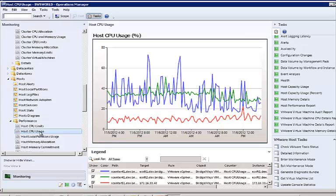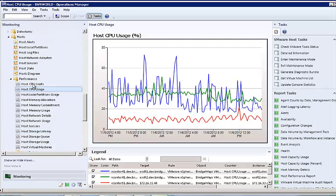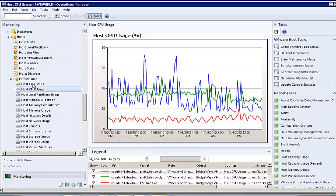The host's performance views are where you go next when you want to see more details around how the clusters are working. Overview metrics are available from the cluster metrics, but the details are in the host metrics. Details such as host CPU metrics.